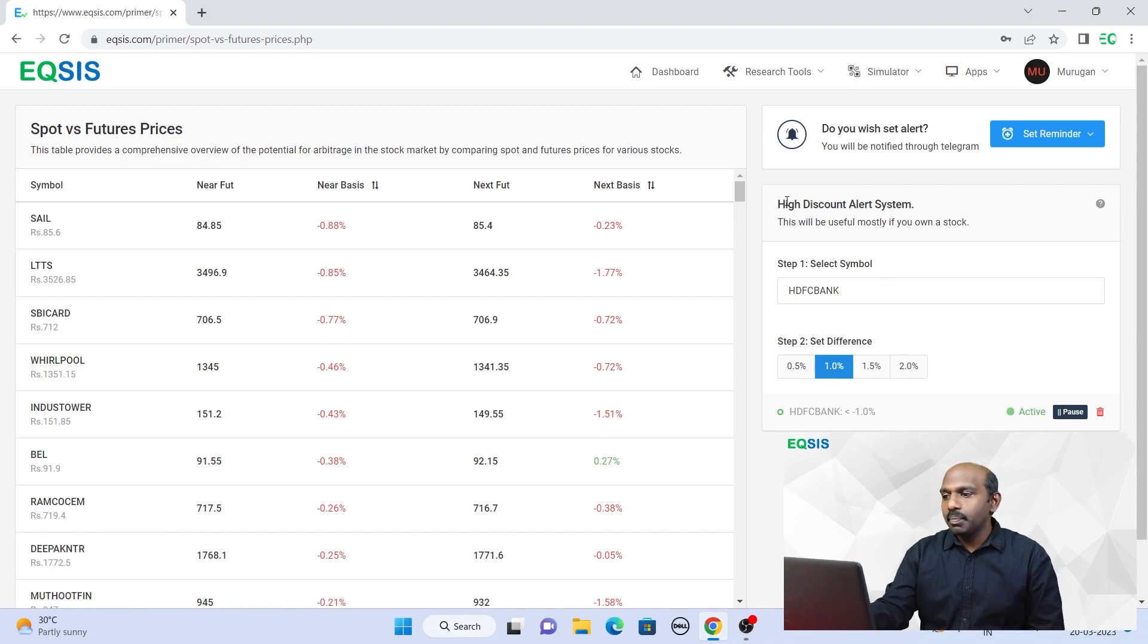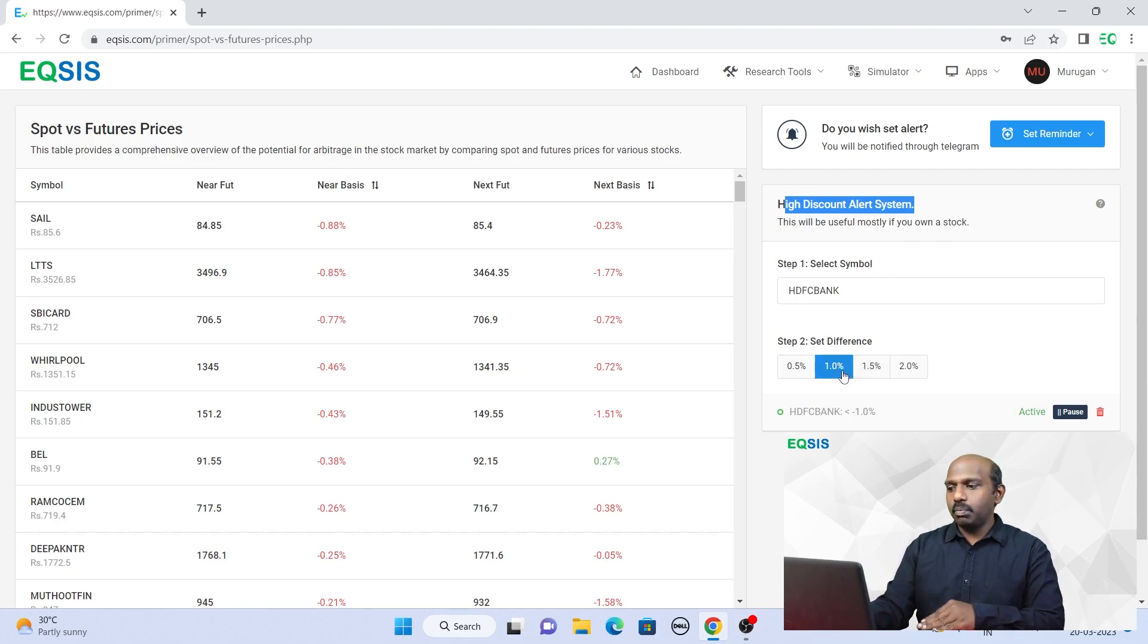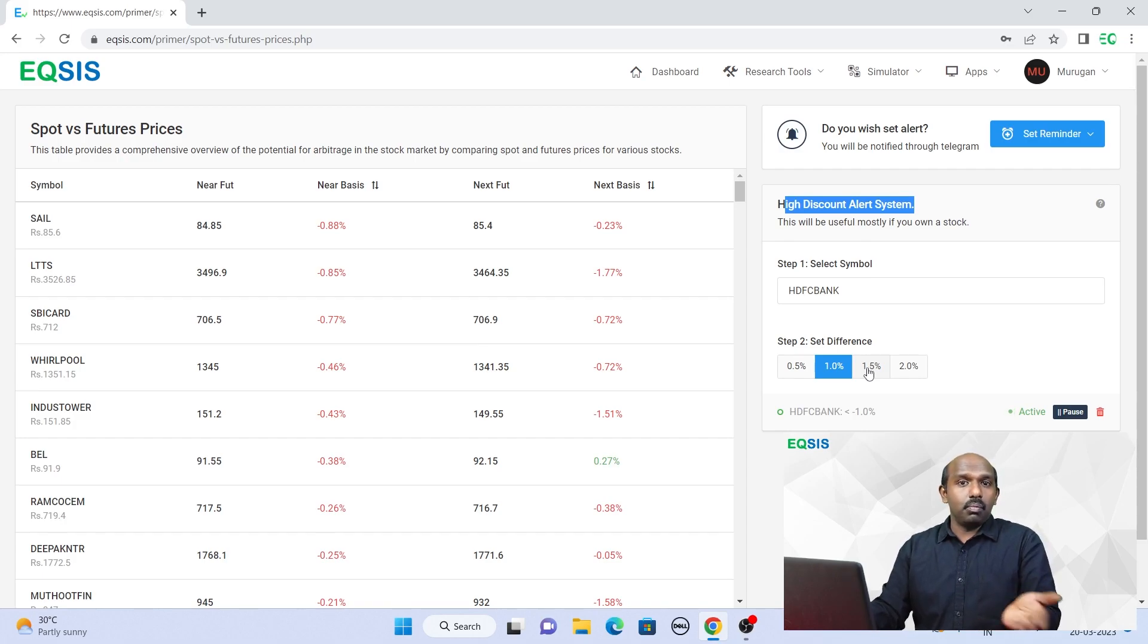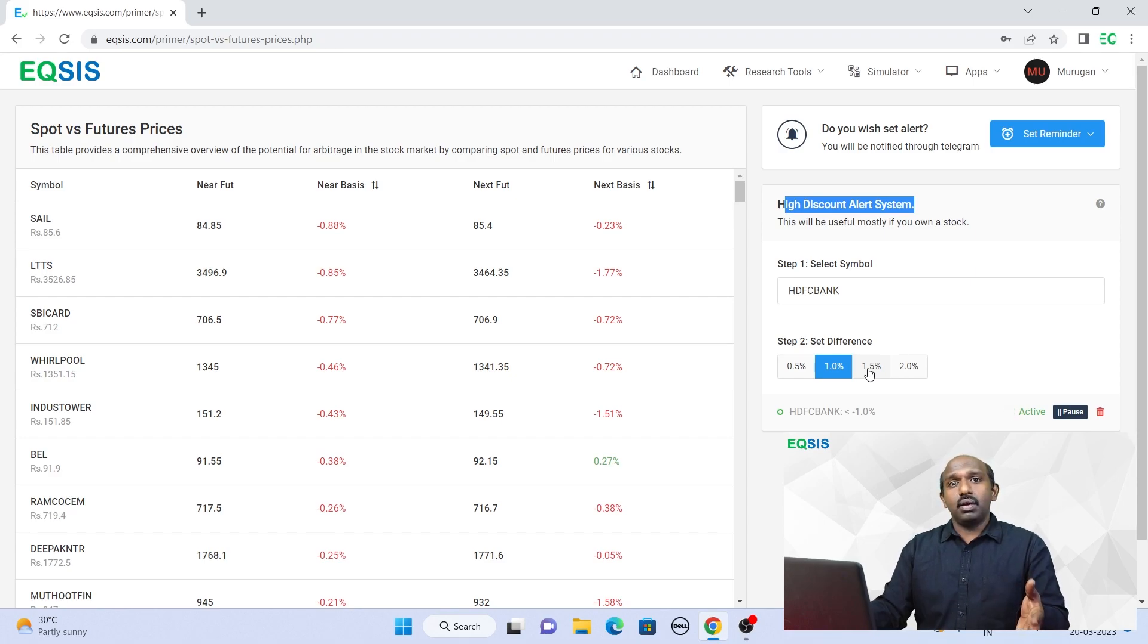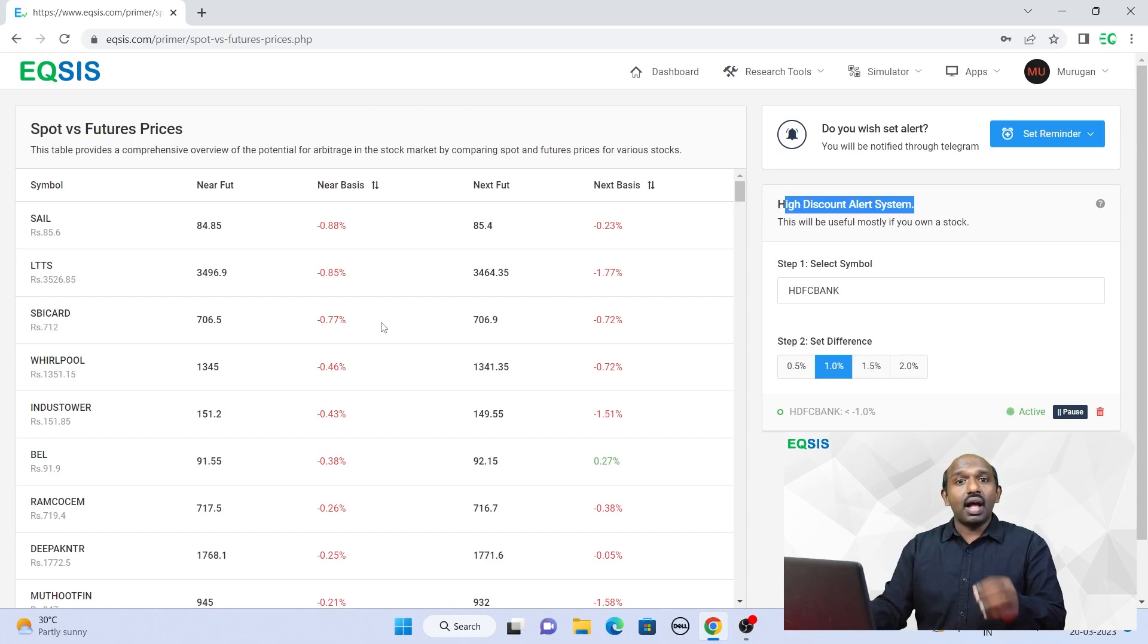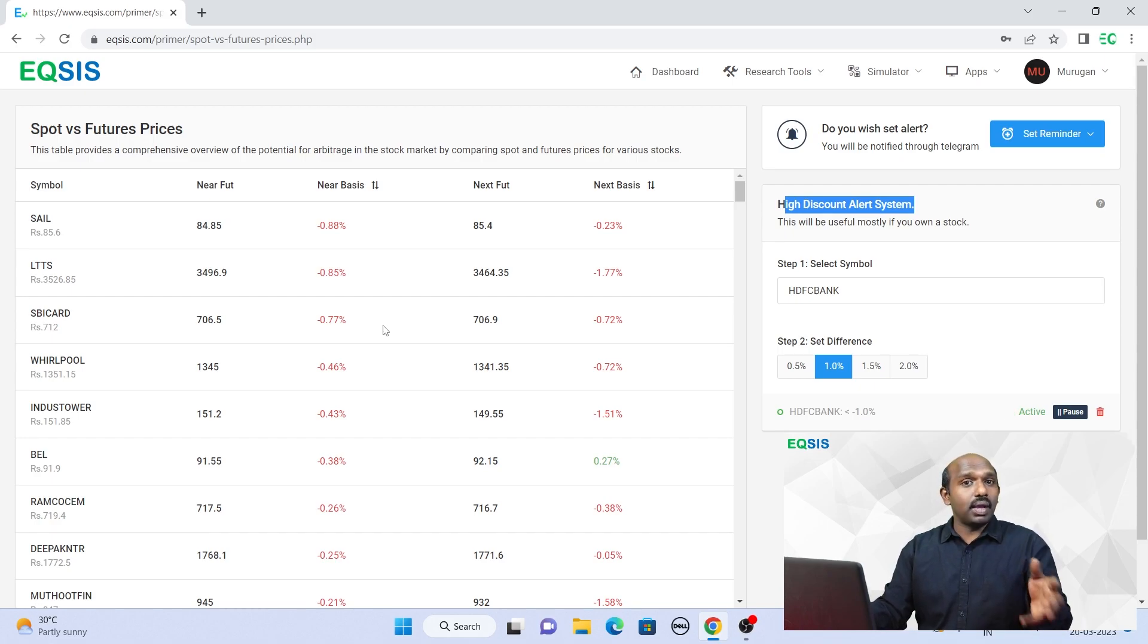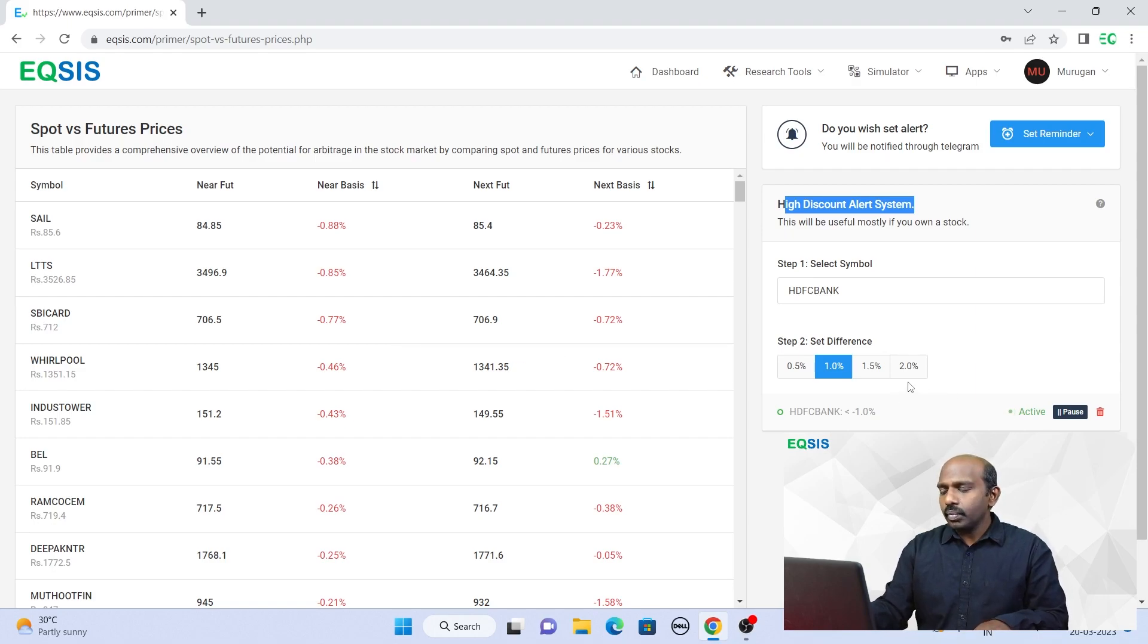That's why it is asking you. So it is high discount alert system, which is applicable if you have over 1% or 1.5%. It depends, like in the month beginning, I'm talking about March 2023, we saw that Indus Tower having over 3 to 4% differences. And we were able to capitalize it significantly out of it.